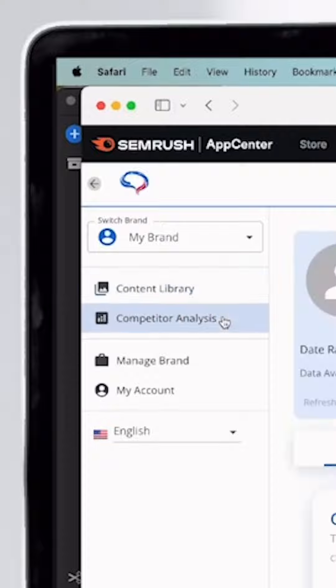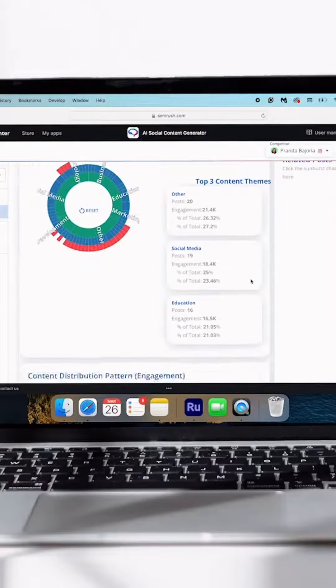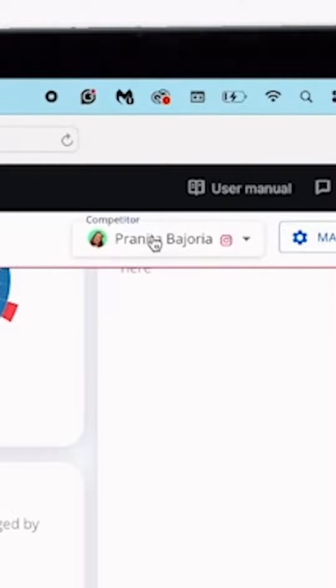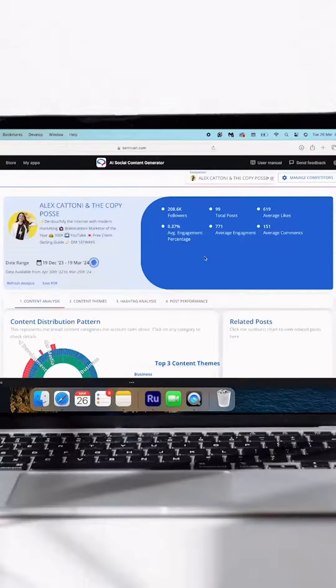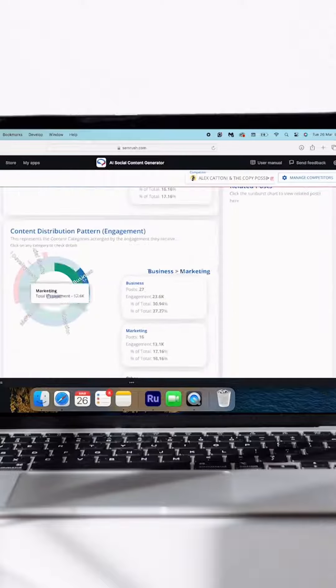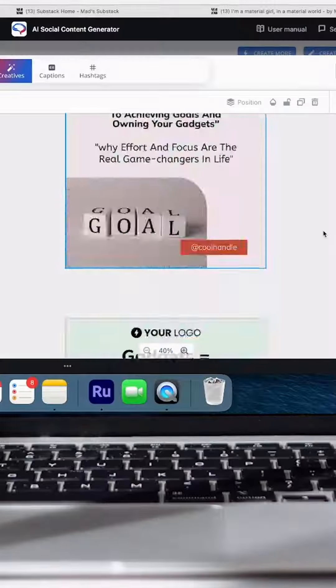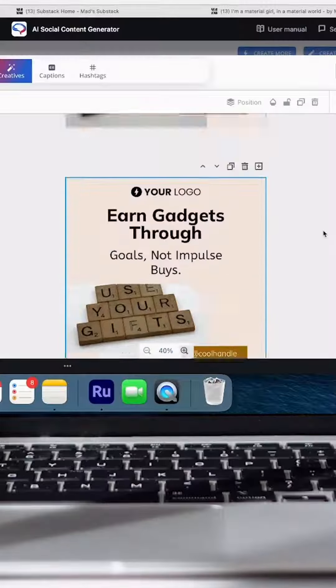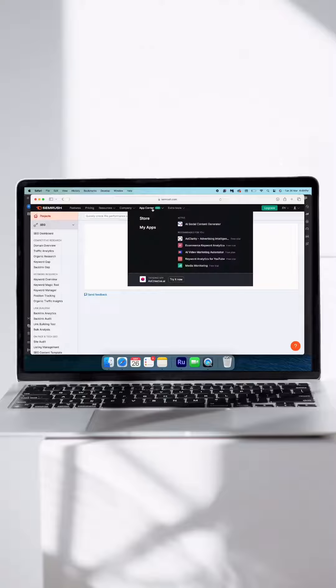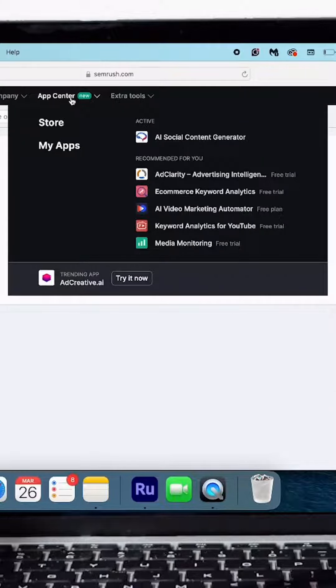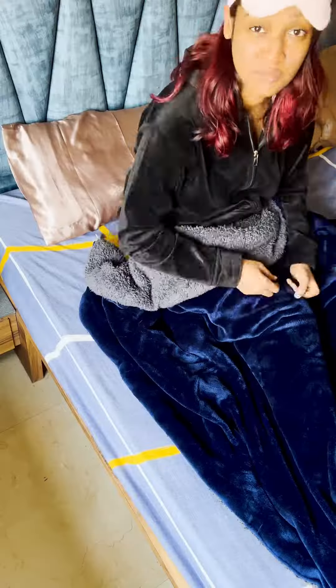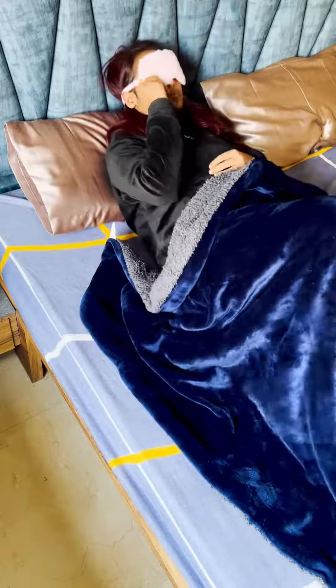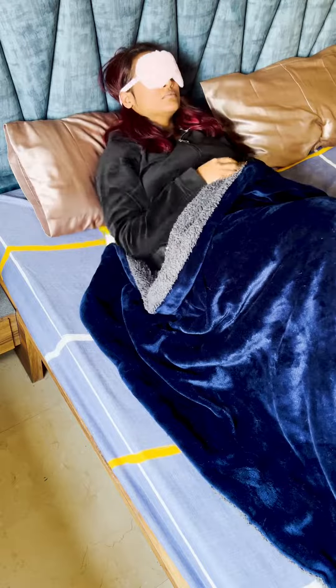Also, you can put up my competitors here and do a comparison of how our content is doing in comparison to theirs. Here's your carousel. Now go away and let me enjoy my vacation. But what about tomorrow? Look at all these apps that Semrush has. Now go away. Thank you.